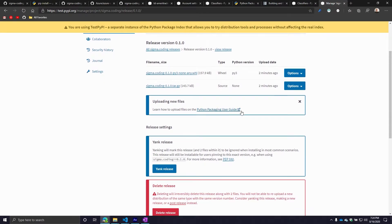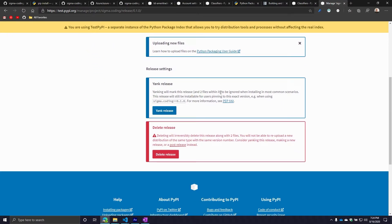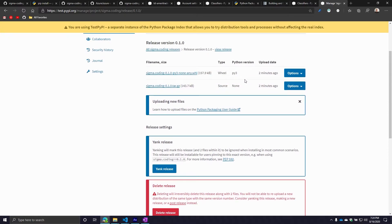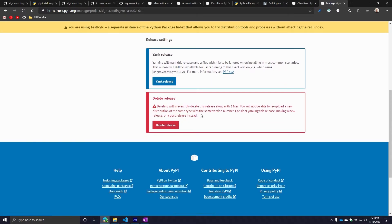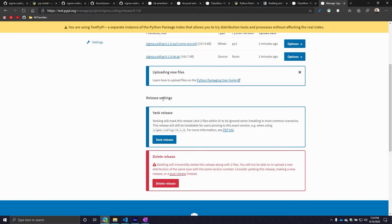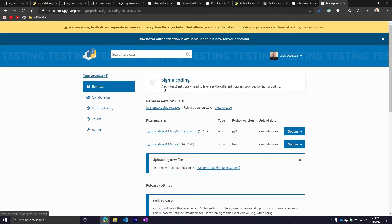You can view it and then you can yank it. Yanking means it's there but nobody will see it — it marks the release and files within it to be ignored when installing in the most common scenarios. So it gives you the ability to manage this and specify what versions you want to have there and which versions you don't. You can also delete it. They do give you a nice big warning message saying once you do that, you cannot re-upload it. Once you've deleted it, you're done — you're telling PyPI you don't care about that version anymore. It's very important to understand that's not reversible.